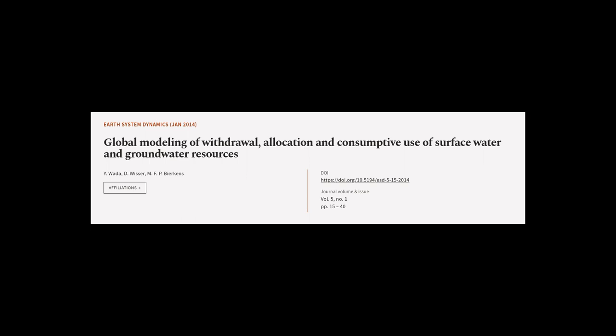This article was authored by Y. Water, D. Wisser, and M. F. P. Birkins.